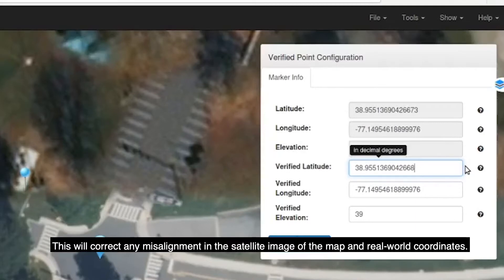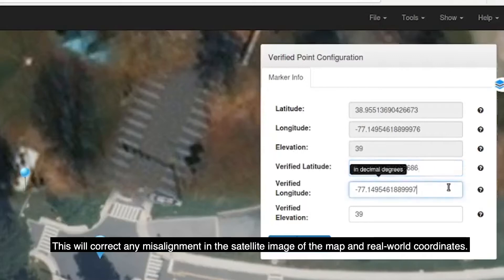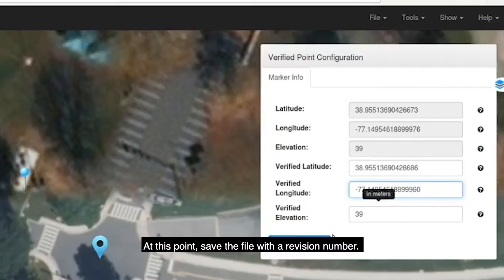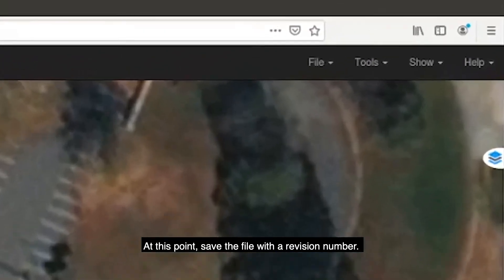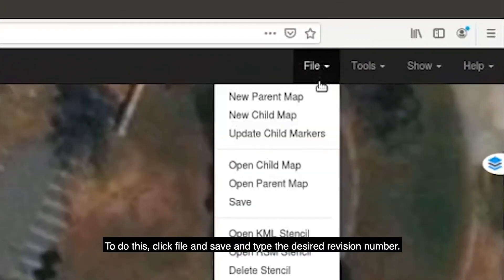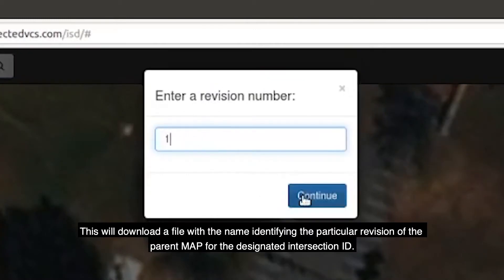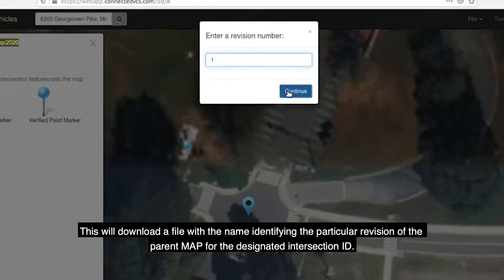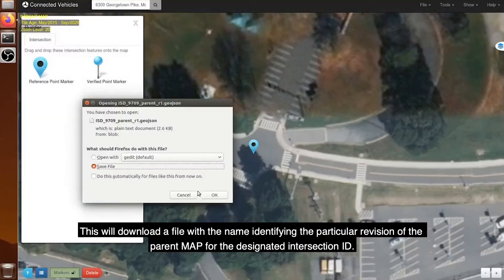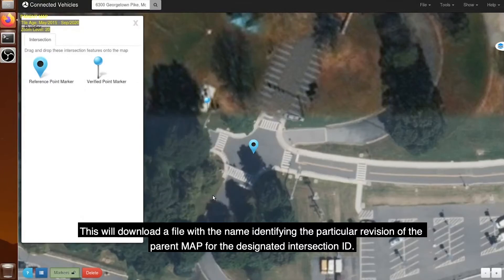The MAP tool will realign all features of the intersection geometry relative to the verified point marker, correcting any misalignment between the satellite image and real-world coordinates. At this point, save the file with a revision number by clicking File > Save and typing the desired revision number. This will download a file identifying the particular revision of the parent MAP for the designated intersection ID.